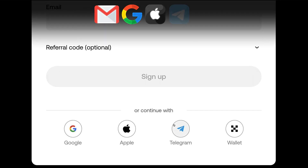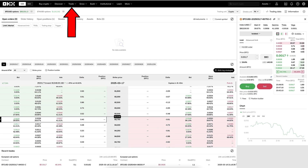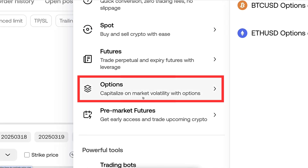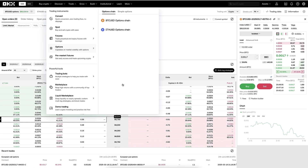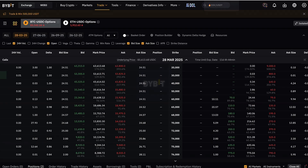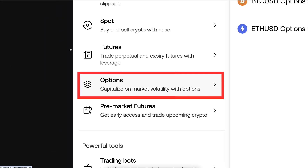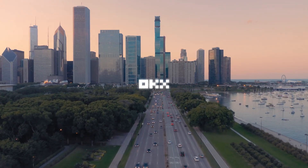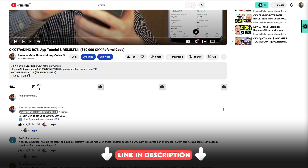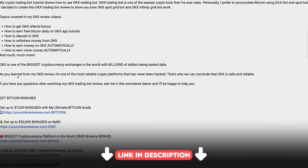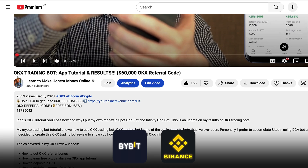Once you are inside OKX, you will find options trading here on the Trade and Options section. If you don't see that in your location, you can use alternative platforms — for example, Bybit options trading or Binance options trading — because OKX options trading works in most locations but not all. I will leave you links and resources below the video for Bybit, Binance, and other alternative platforms.